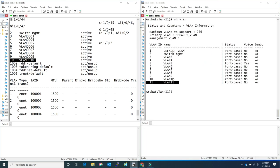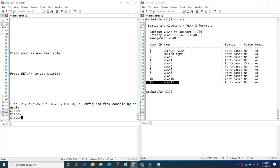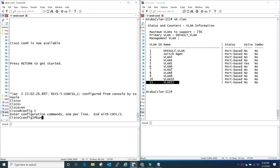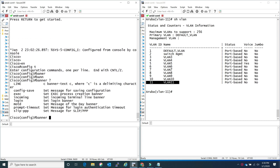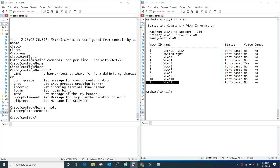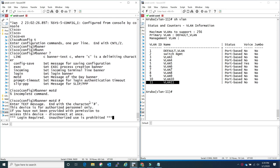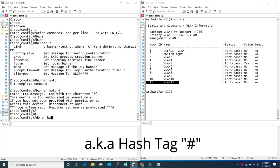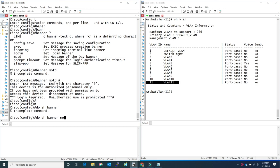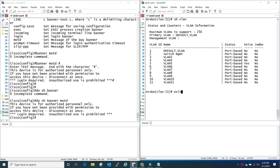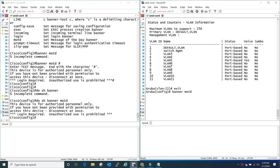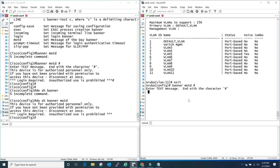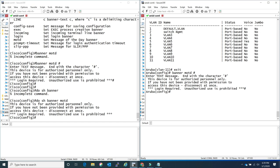Banners - you know, the text that shows up when you SSH to a switch - same command for both Cisco and Aruba. The 'banner motd' (message of the day) command uses an identifier like a pound sign, you paste your text, and end it with that same pound sign as the delimiter. On the Aruba side it's the exact same commands to create it and to show the banner.